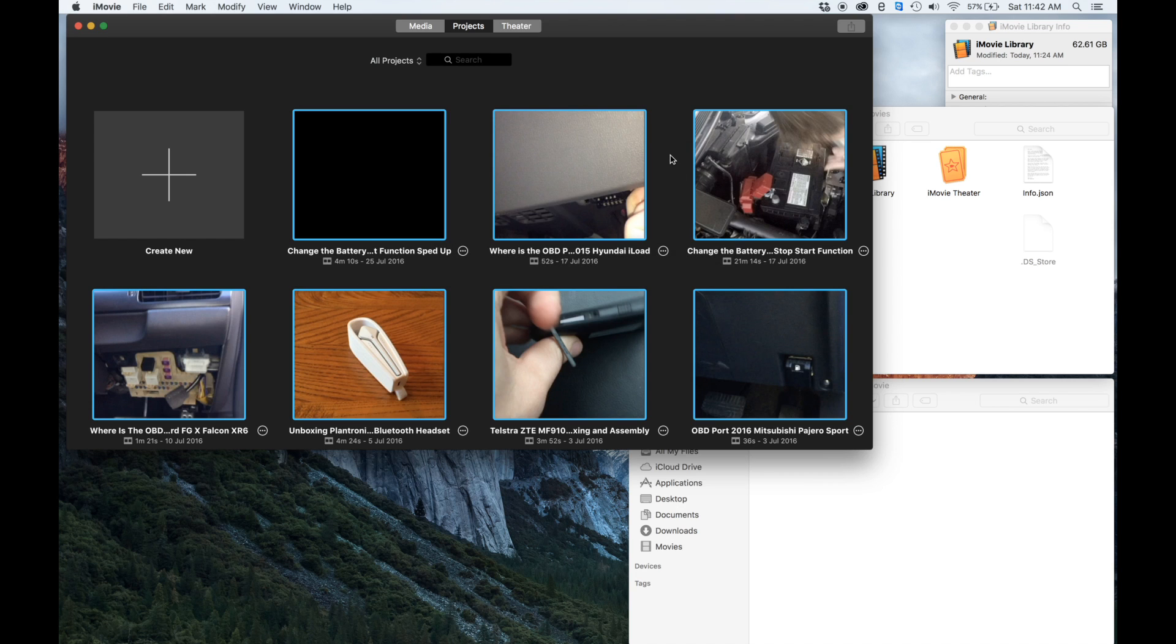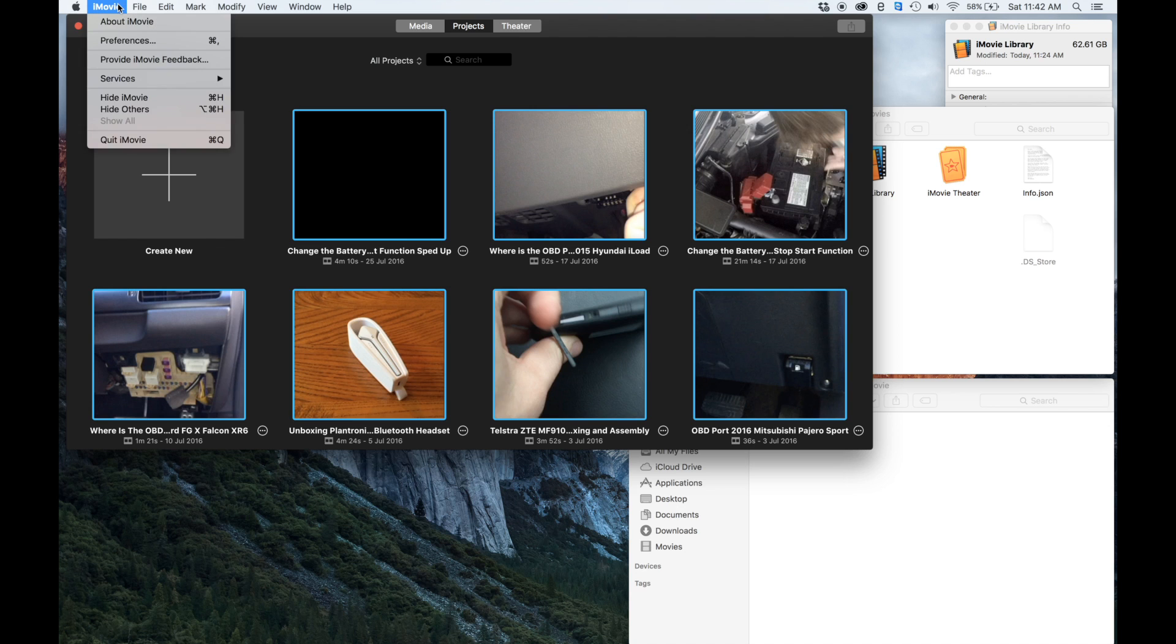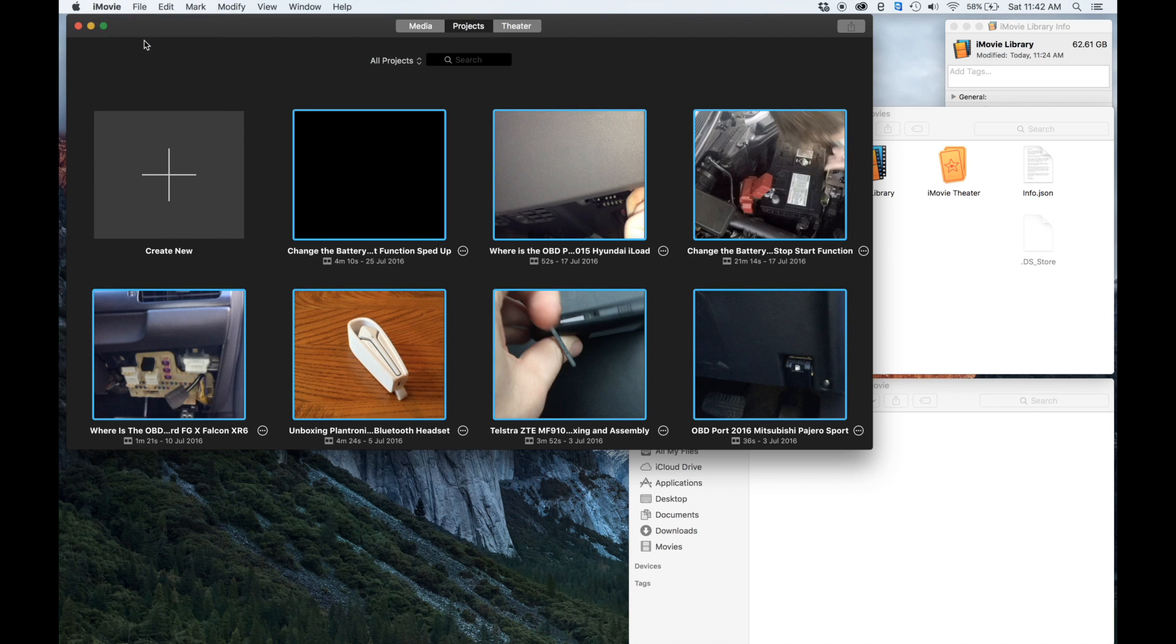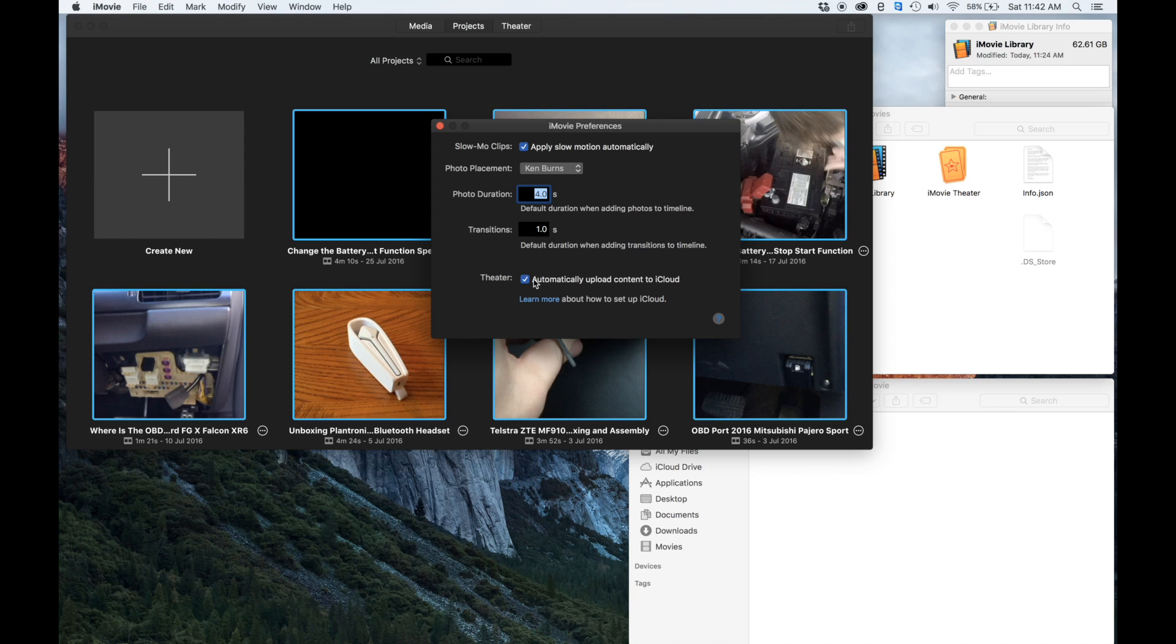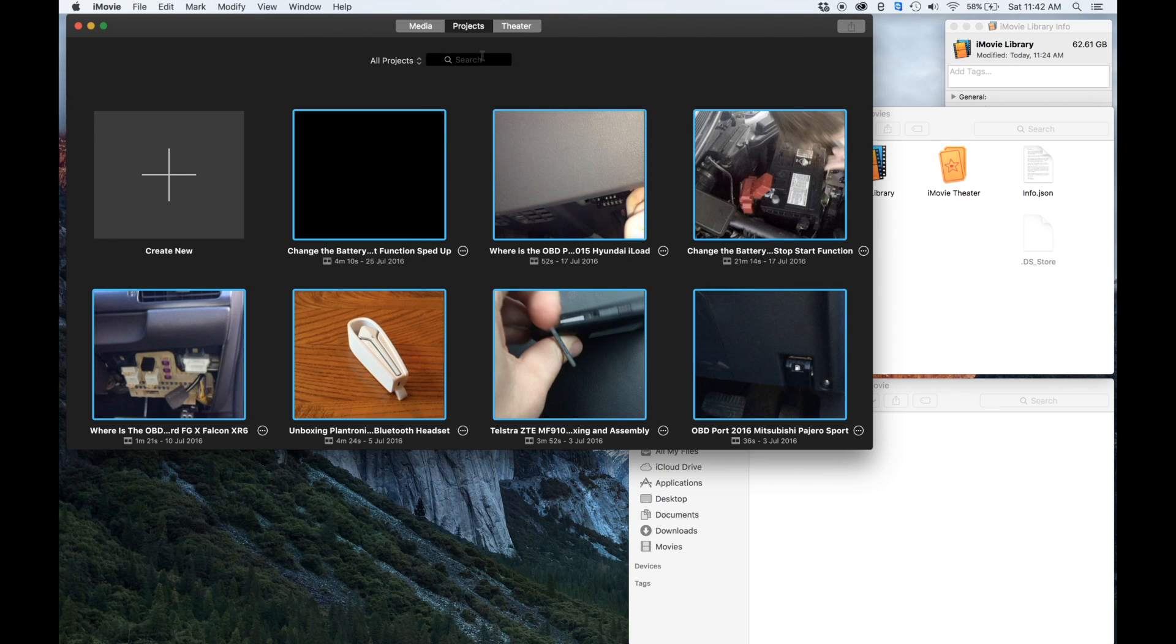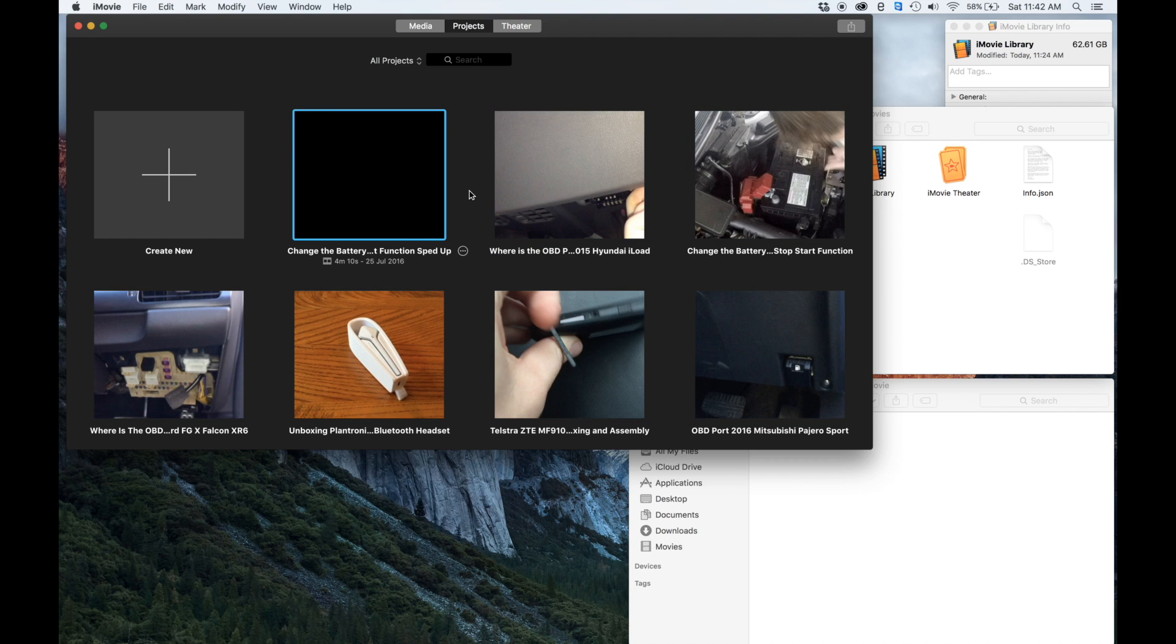Now to move the library, we first want to go up to our Preferences and untick the automatically upload theater content to iCloud. That is going to disconnect our theater from iCloud. Our projects don't automatically synchronize, we have to actually tell it to, so that is not a problem. It's just the theater.